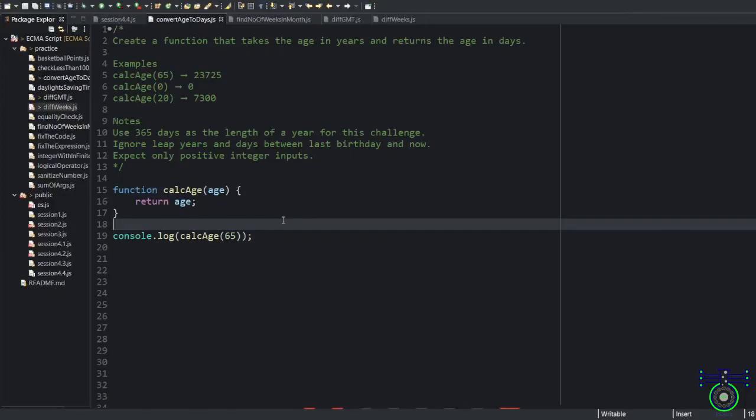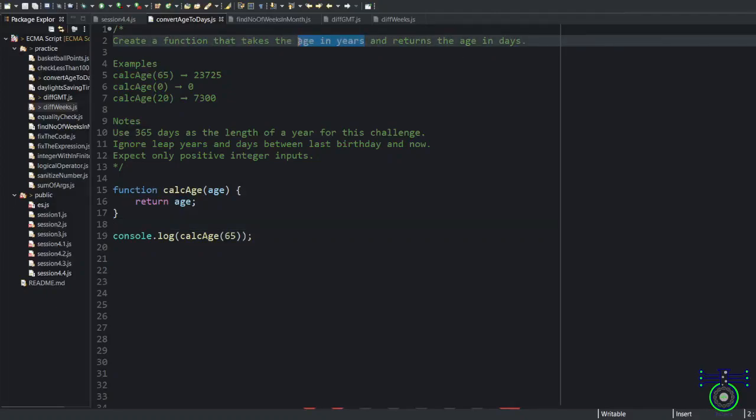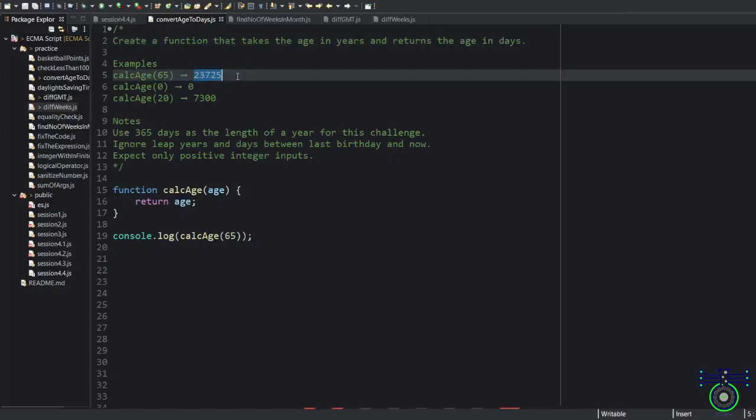The first function we are going to create with date is, see the example, this function that takes the age in years and returns the age in days. We have an input as a year value which could be zero to any number and you should return days. Let's decode this thing one by one.